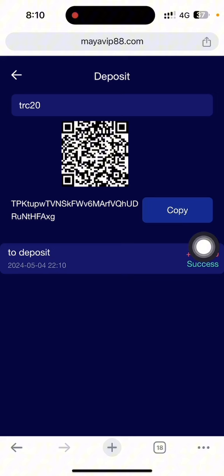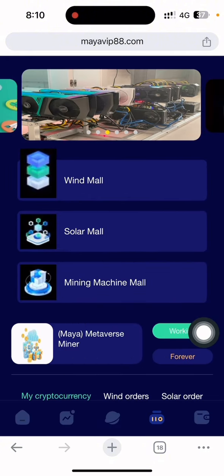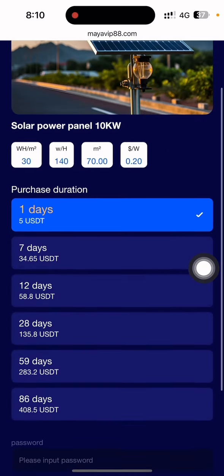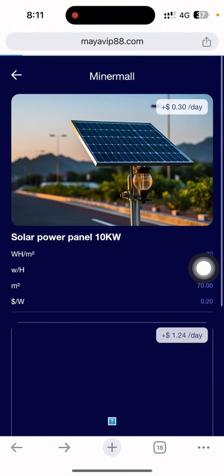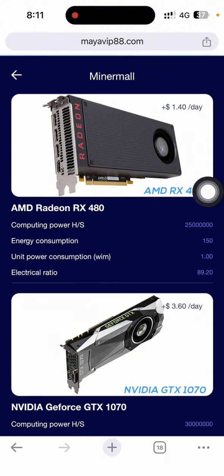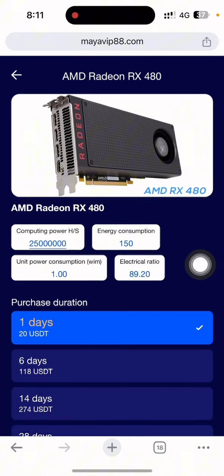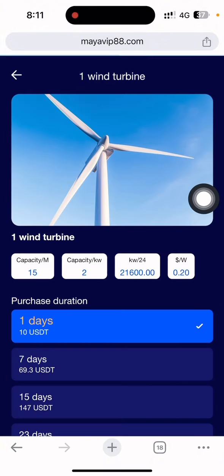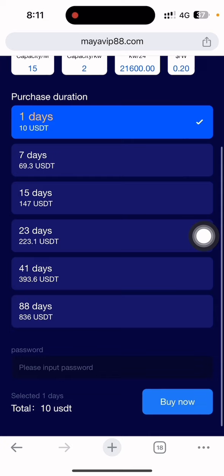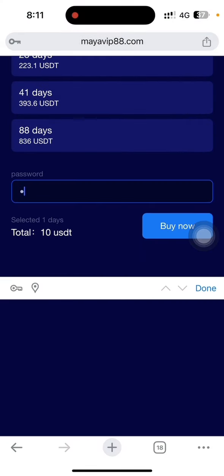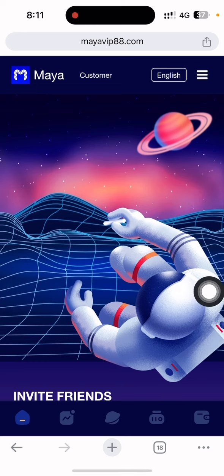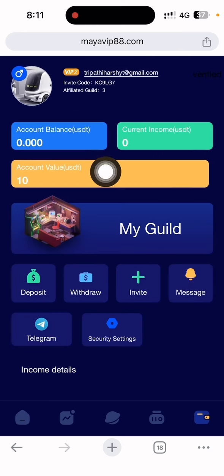After clicking the deposit button, the deposit is successfully done. Now I'll show you how to buy a product. There is a solar mall and a wine mall — two methods here. The solar mall costs 5 HT and gives 0.3 per day. I want to buy the wine mall first. The mining machine mall is also available — 1.40 per day but you need to deposit at least 20. I select the wine mall, select one day, and put the amount of 10 USDT. I select the payment withdrawal password and click buy now — done.